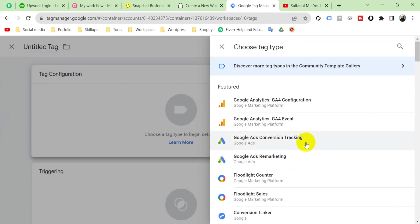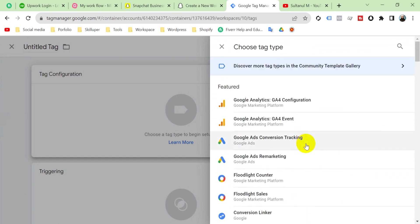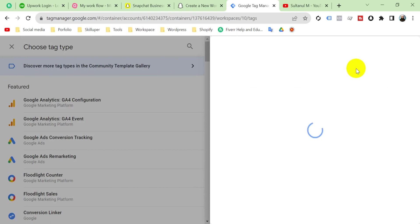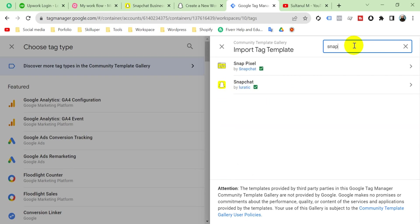So we have to go to Template Gallery and then search here for Snapchat pixel. Here we go - Snap Pixel by Snapchat. Select it and add to workspace. Add.